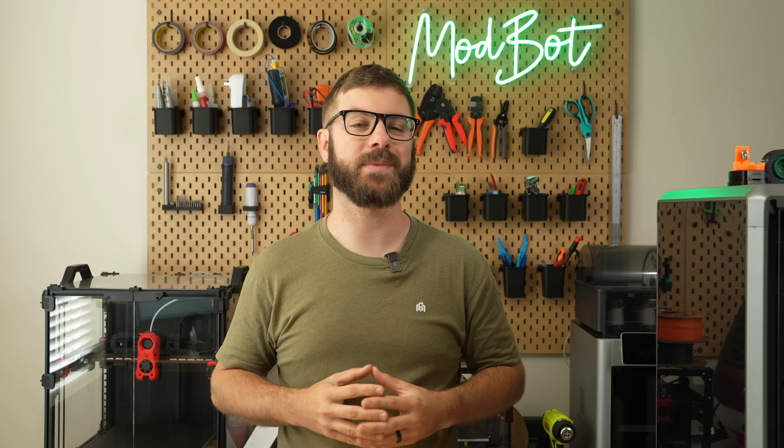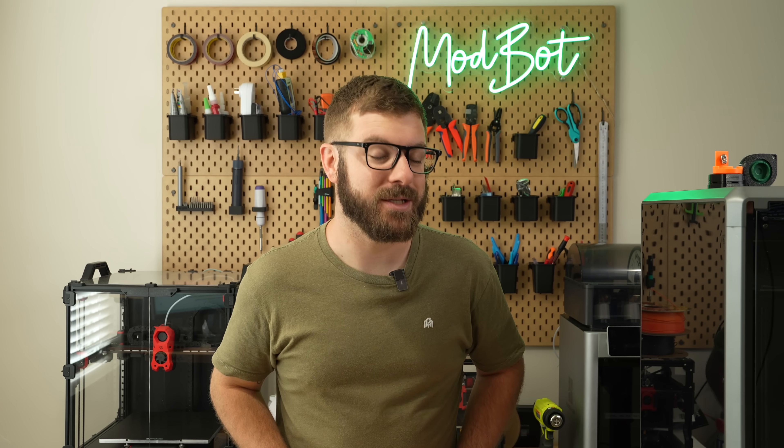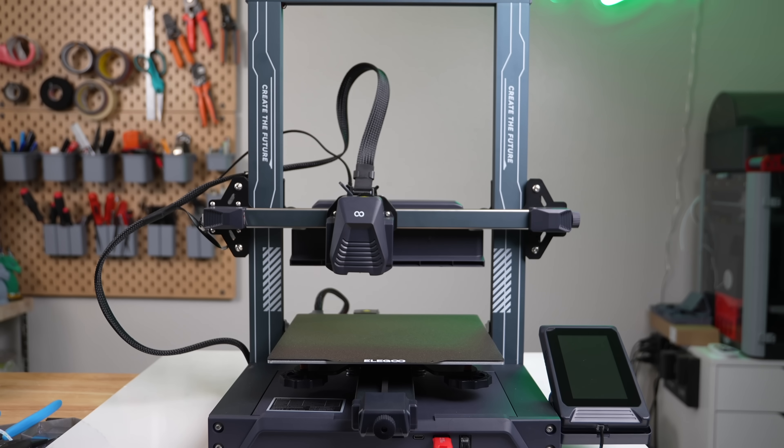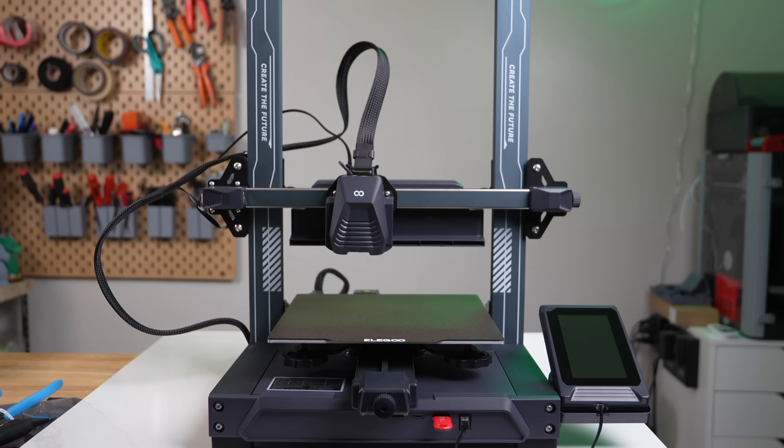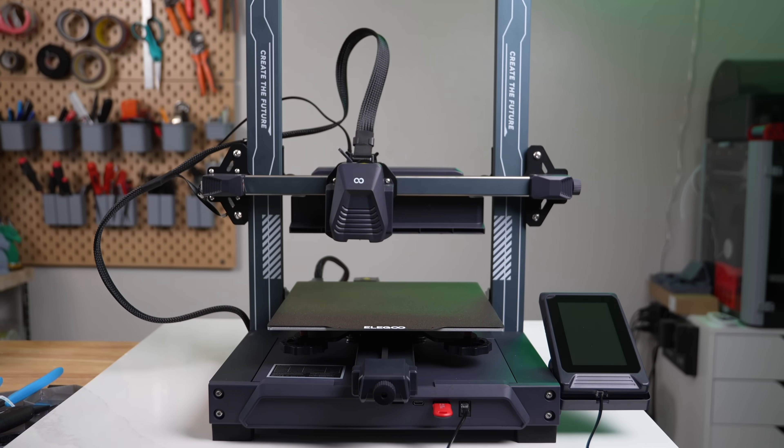When trying to push a 3D printer, there's a multitude of factors that need to be taken into account. One that I never put much thought into until much later than I likely should have is what's beneath my printer.